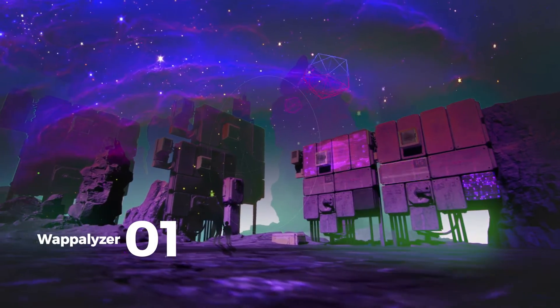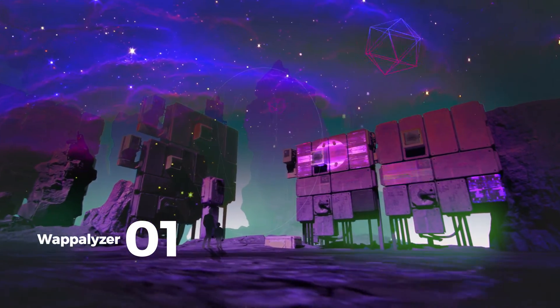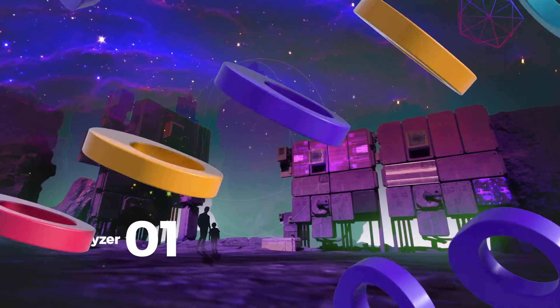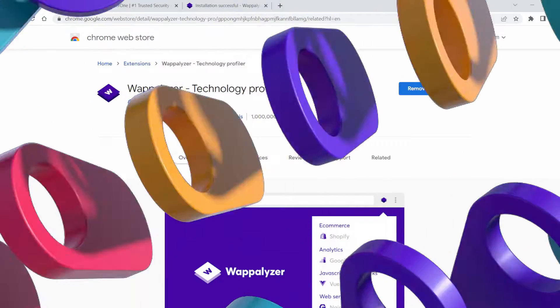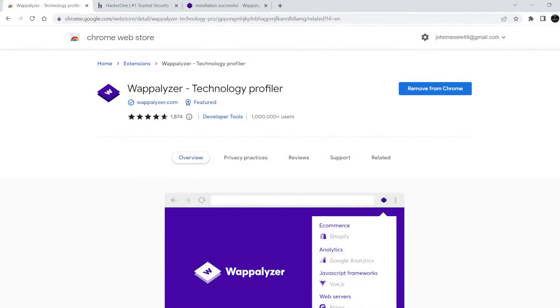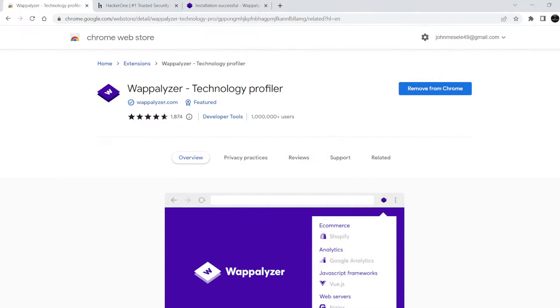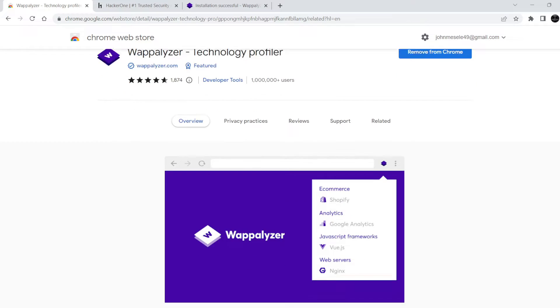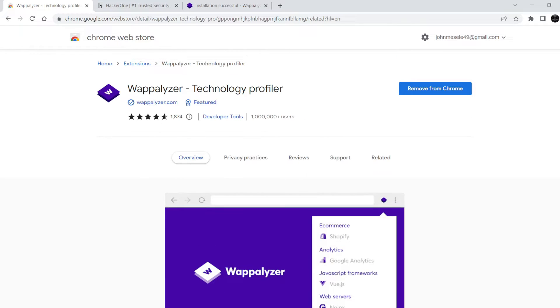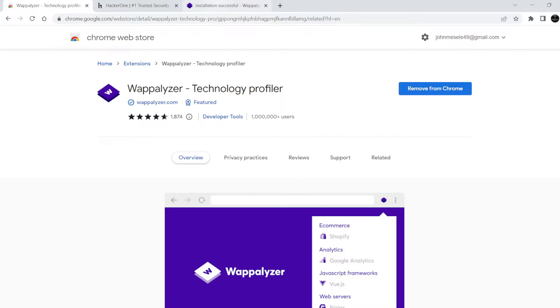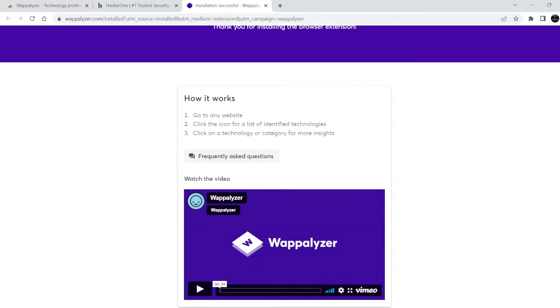The first is Wappalizer. In web application penetration testing, we need to gather information about its domain, hardware, and software such as what OS is running on server and of what version.